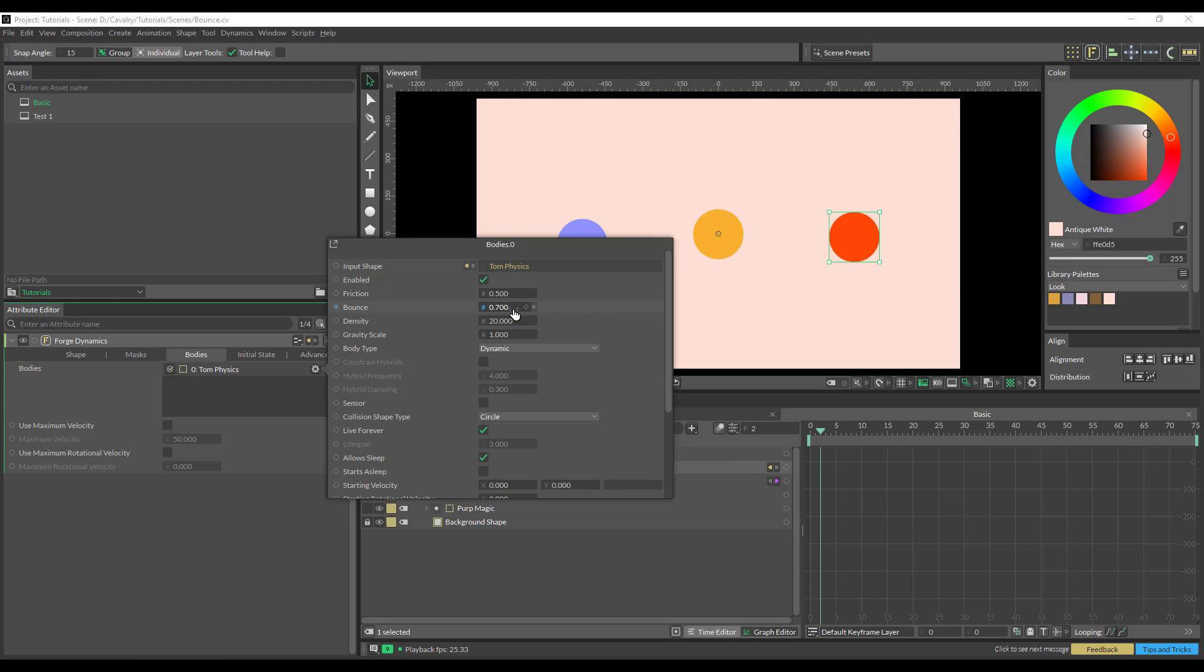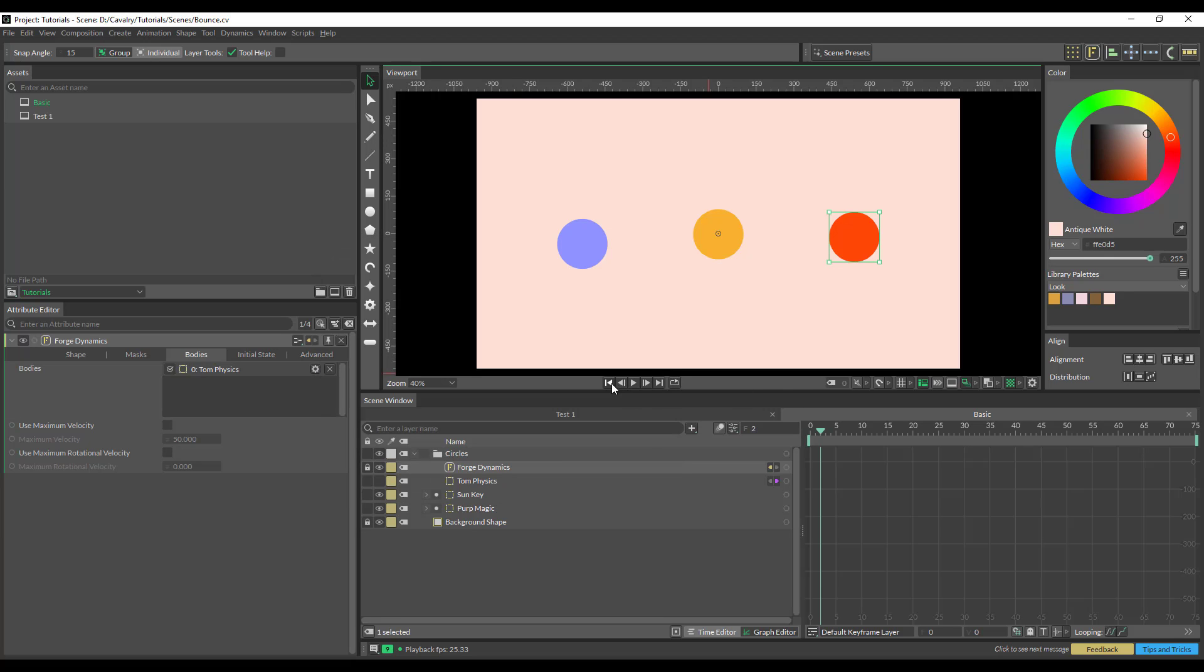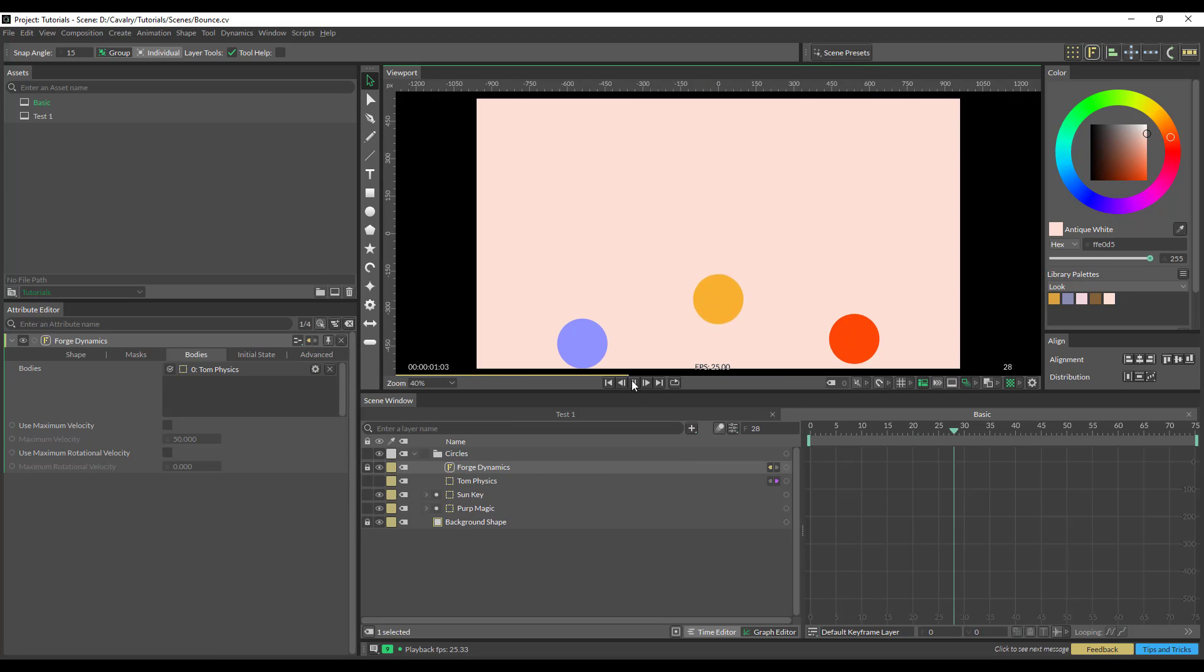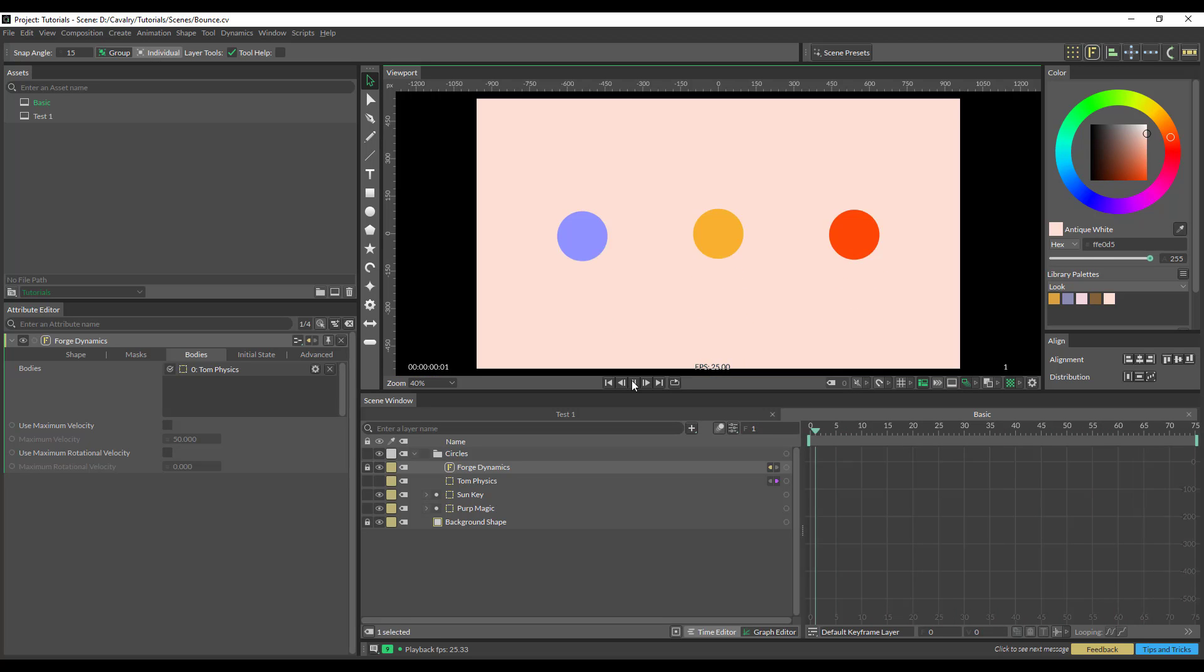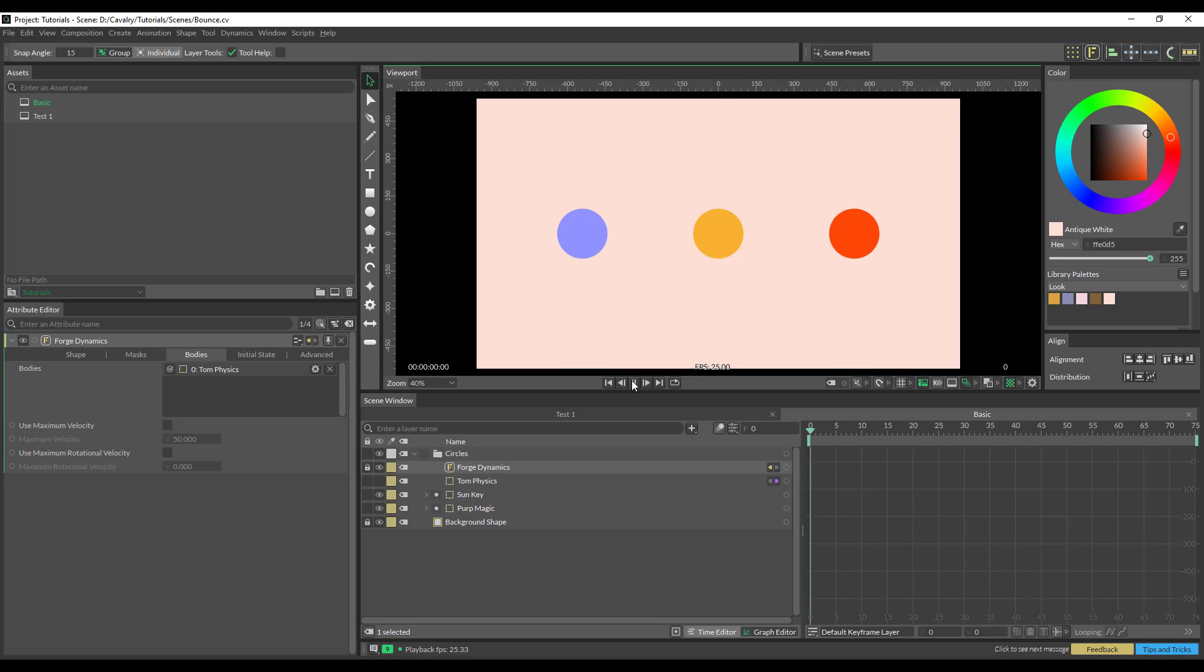Yeah, and I'm just going to change that bounce down to 0.6. And that's our three different ways of animating a ball bounce.